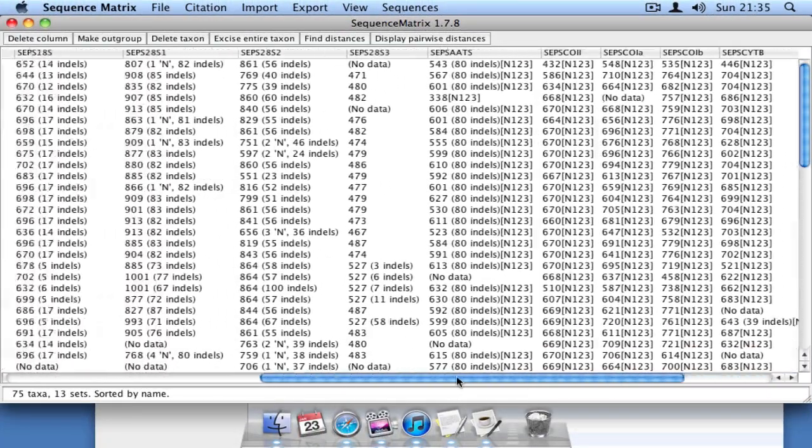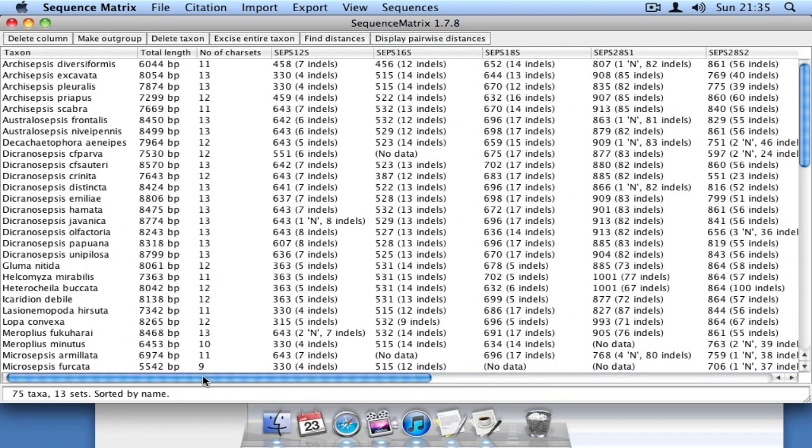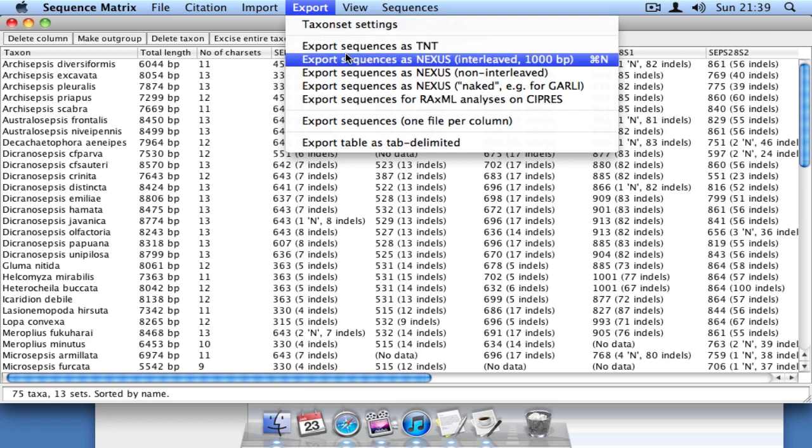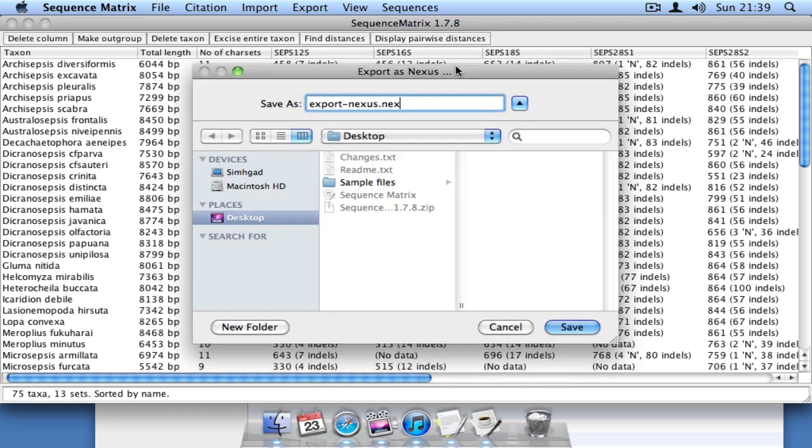Now that we've finished concatenating our data file, we can export it by clicking on Export and selecting our format of choice. I'm going to export these data as an interleaved Nexus file. I'll name the file and then select an export location.